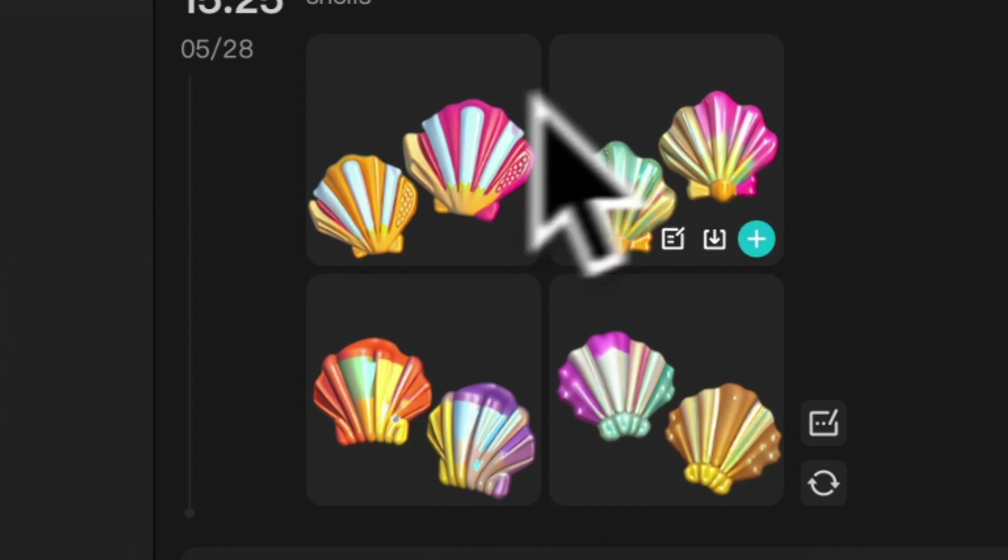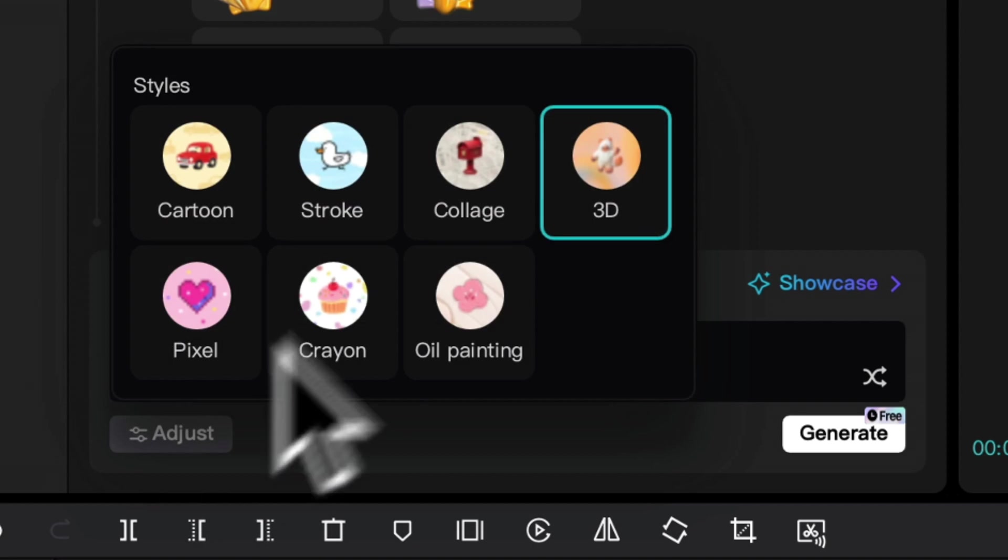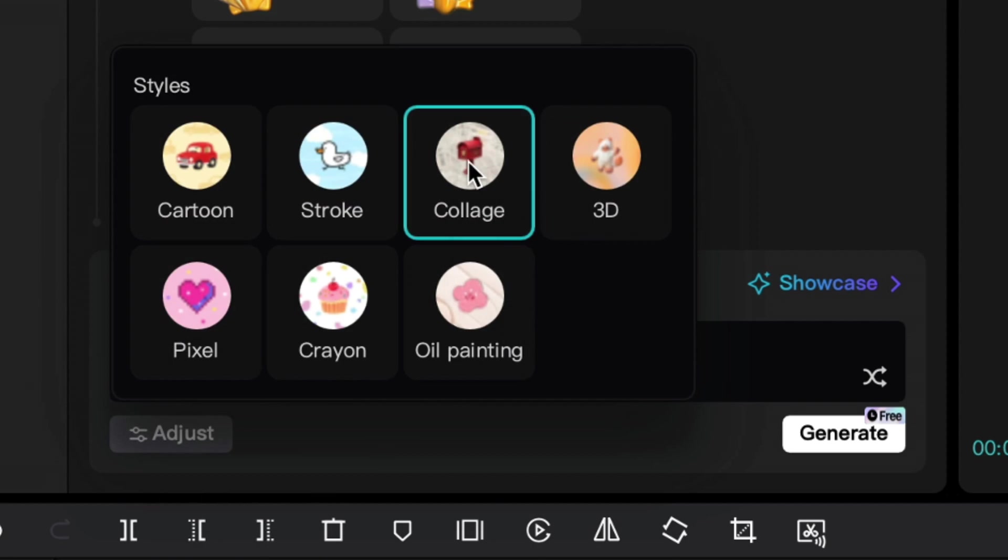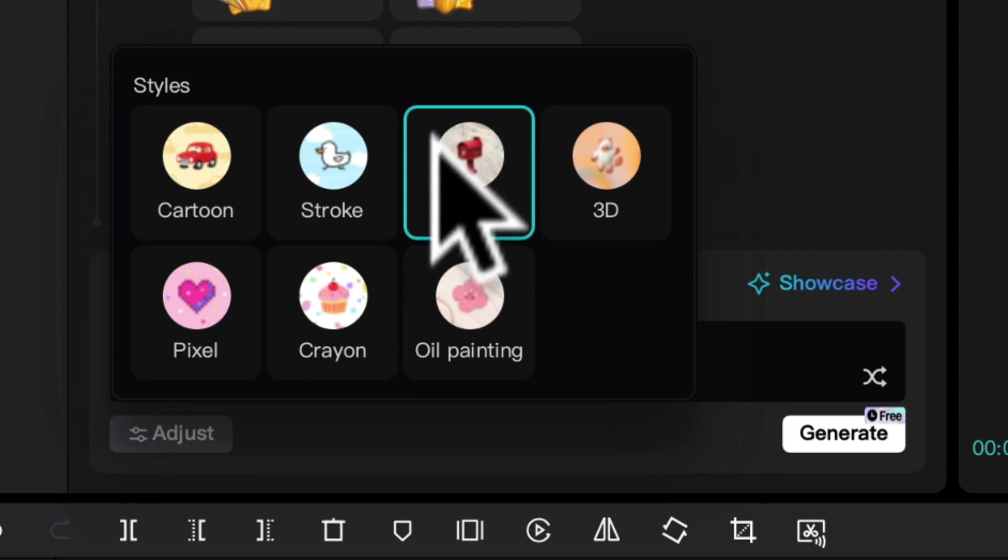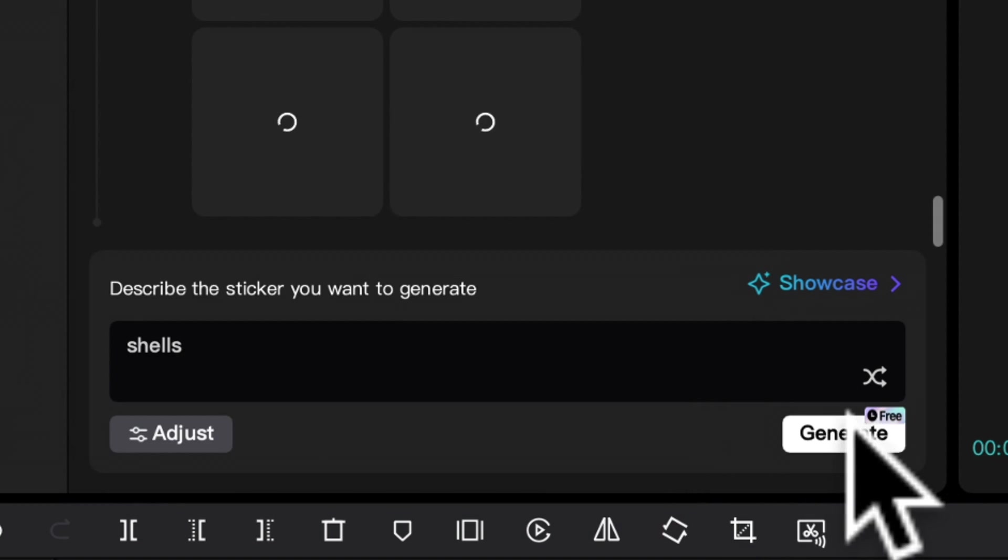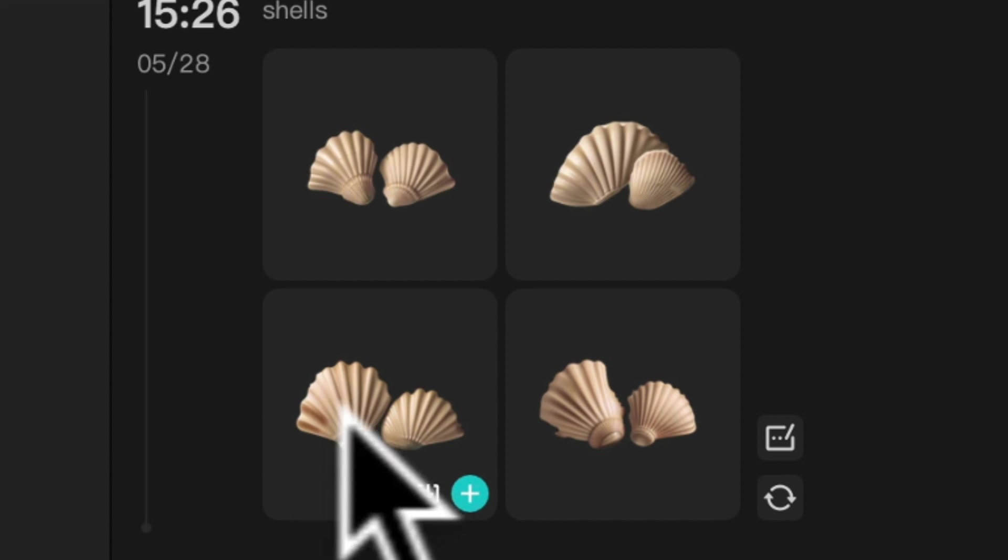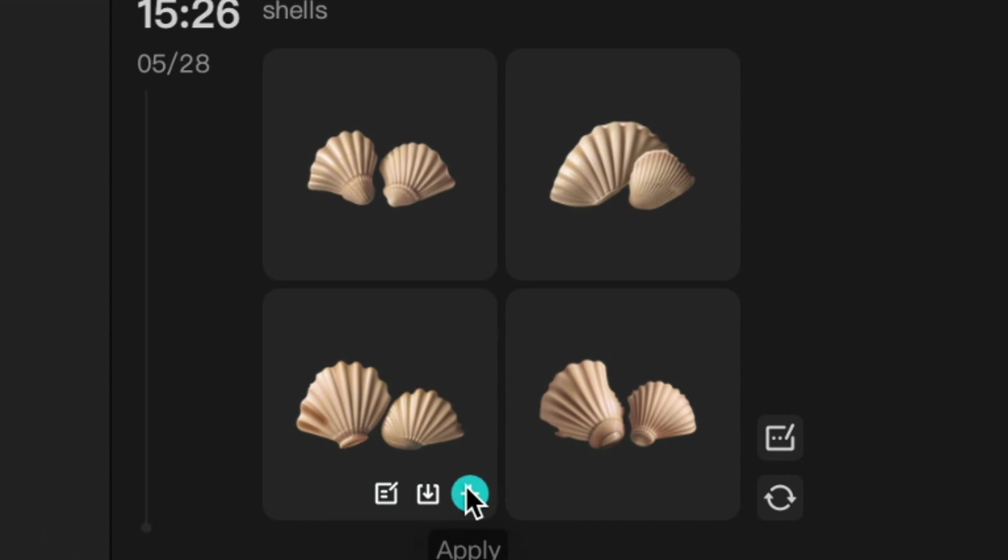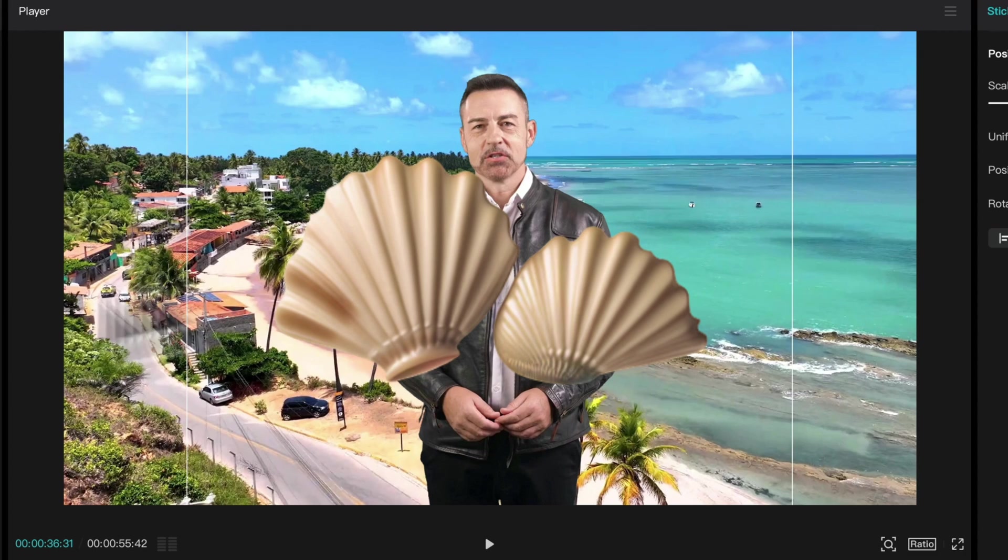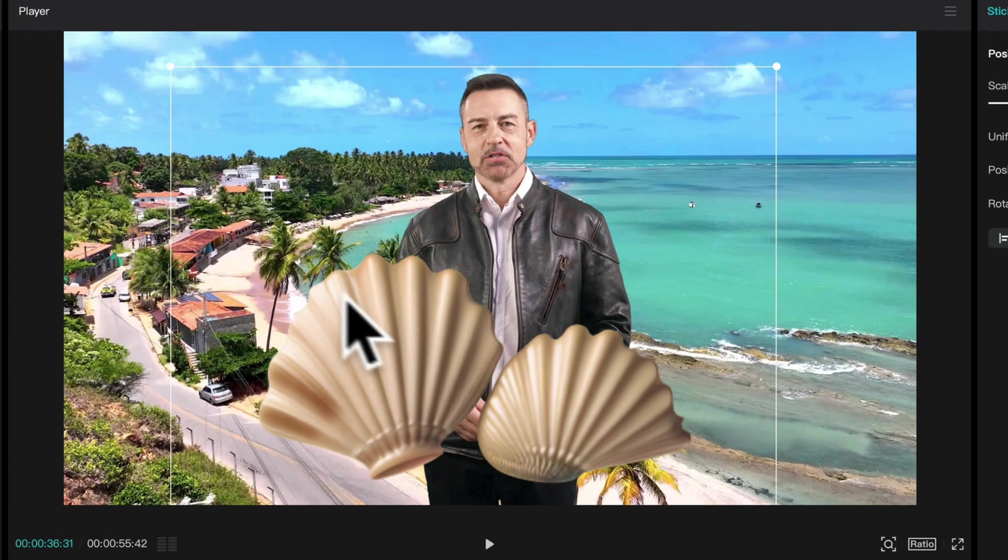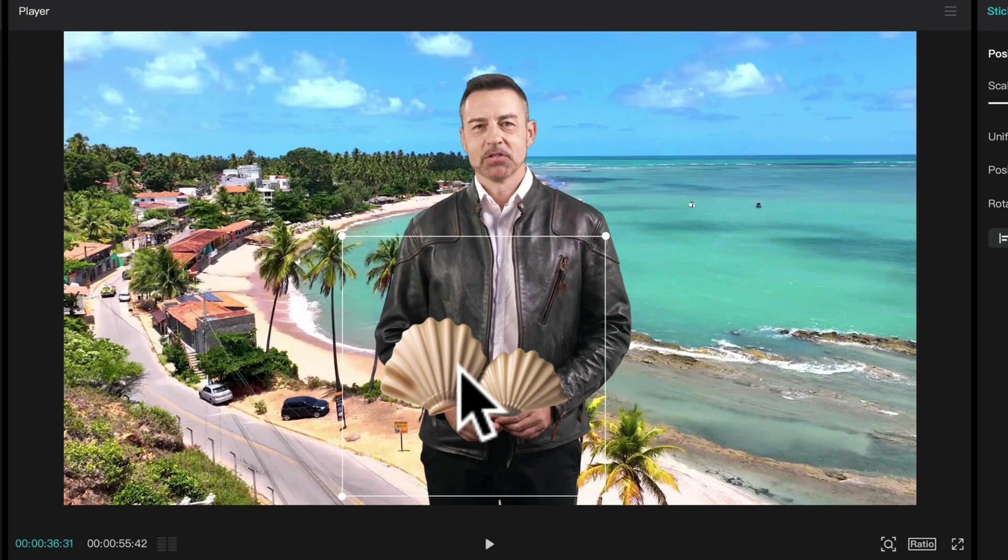There we go. We've got some shells. I'm just going to try it again in a different style. This time I'll try collage, which is another lifelike style. So let's try that and click generate. Yeah, that's exactly what I was thinking. So to add this to the project, just click the blue plus. And there we go. It's added our seashells as an overlay in this video, which we can resize, reposition, and adjust the timing of here.